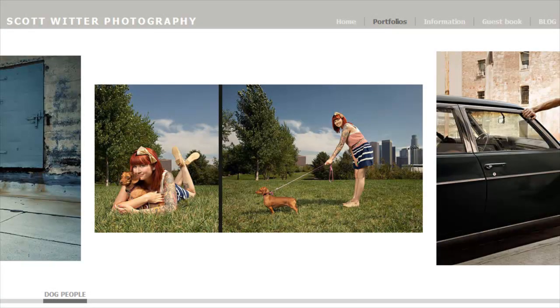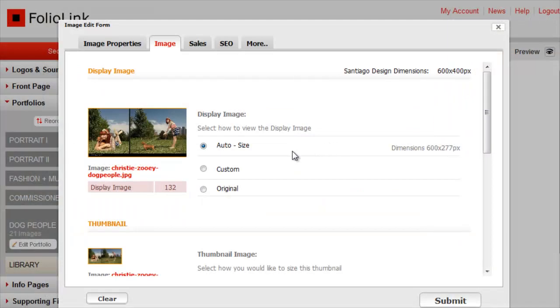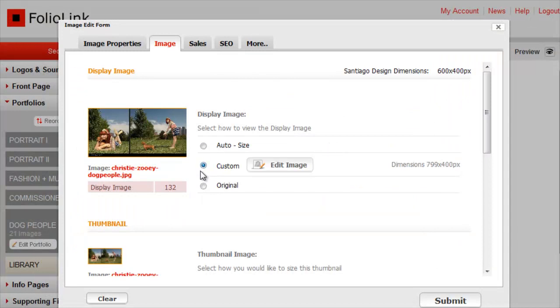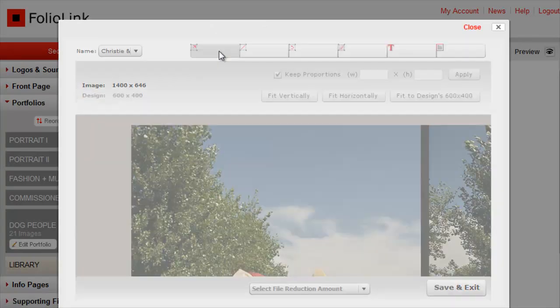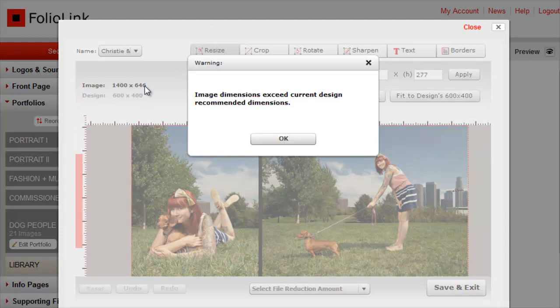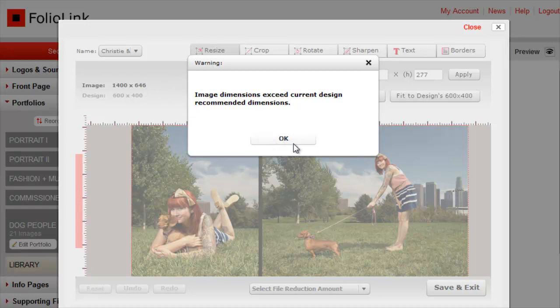To edit the image size, click on Custom, then click on Edit Image. Click on Resize. If you see a message indicating the image exceeds current design recommendations, just ignore it for now and click OK.